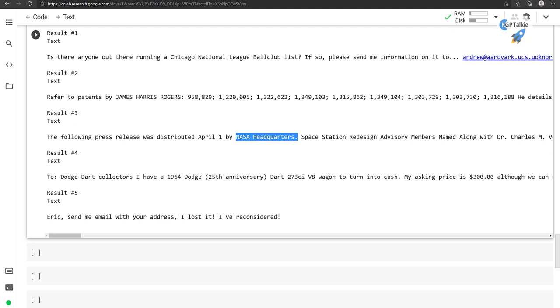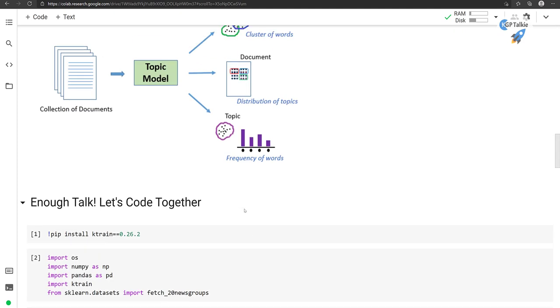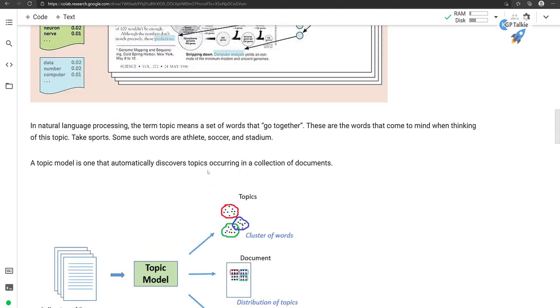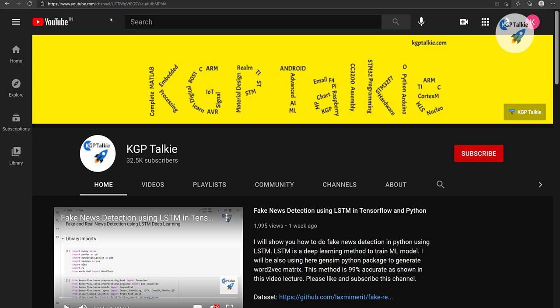So that's how this system suggests similar articles — similar documents currently in our news collection. Although these are not recent news, if you have a collection of recent news and perform topic modeling on it, you will definitely get very good recommendations on current news articles. Thanks a lot for watching this video lecture. Please subscribe to my YouTube channel. Thank you so much, bye bye!